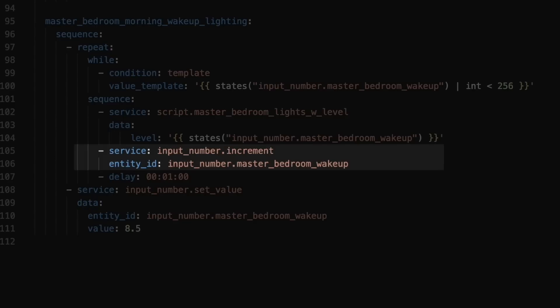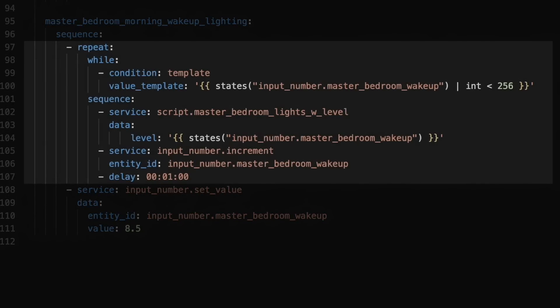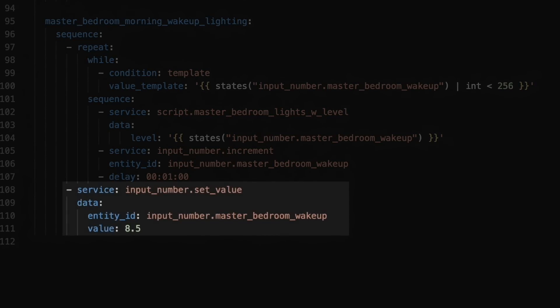This continues — setting the brightness to 17 or whatever the current value is — until it hits 255, or 100% brightness. Then when that loop is done, I call the set value service and reset the value of my input number to 8.5 so it can be used tomorrow. Then I just need an automation each morning that calls that script and kicks off my light transition. While we're not going to interact with this input helper directly, it does allow us to create a custom light transition. You could create whatever kind of custom transition you wanted by updating your step value, your starting value, and maybe the delay.